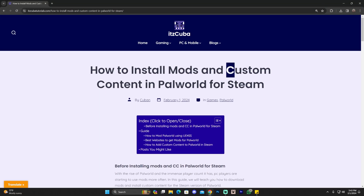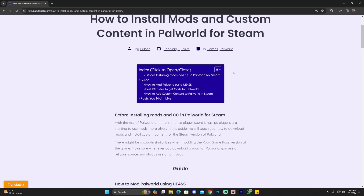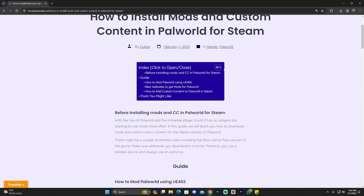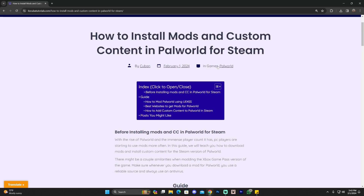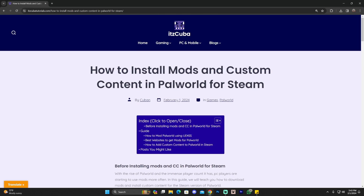I want you to learn the difference between a mod and custom content, or packs as people call it. A mod, most of the time, will require you to install some type of a script loader, which is going to allow us to modify the script of Palworld to play around with the mod. It usually changes actions and stuff that require more of a code thing. Custom content usually just changes either graphics or the aesthetics of something — like a skin. So there's mods where you install using scripts, and then there's custom content where you add a pack, and it's super simple.